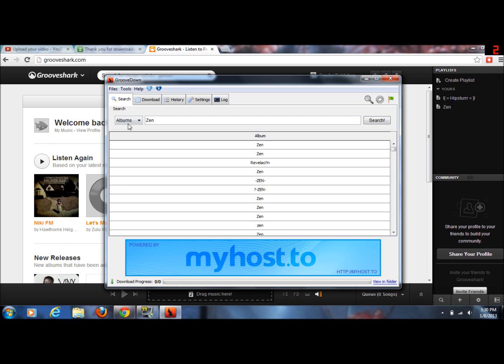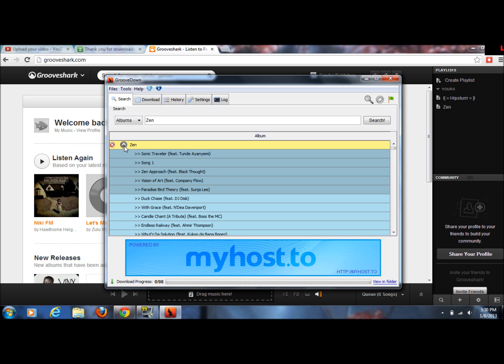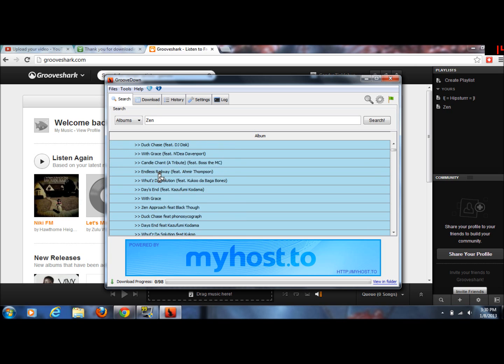But I'm just going to download the first one. So you just click the little plus arrow to add it to queue. Yeah. And it shows you all the songs in it if you click the little down arrow.